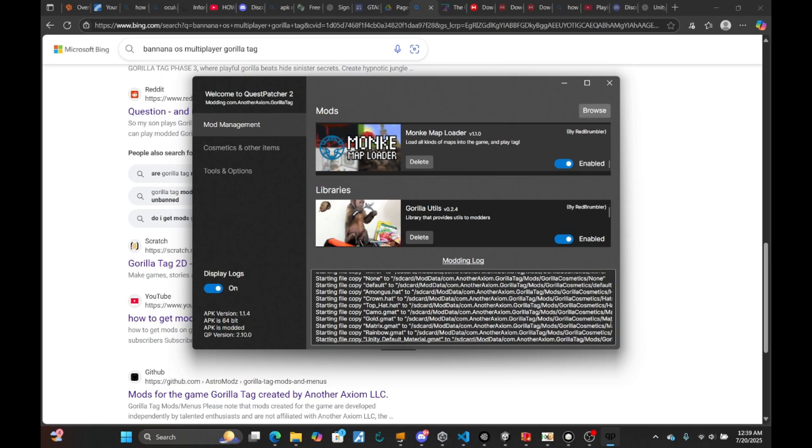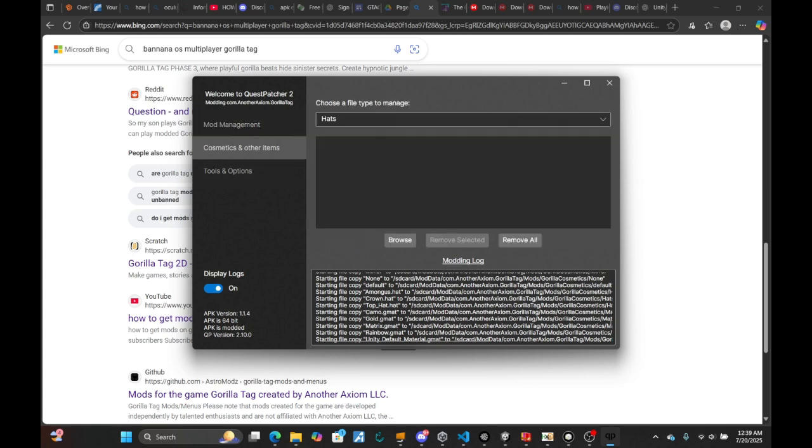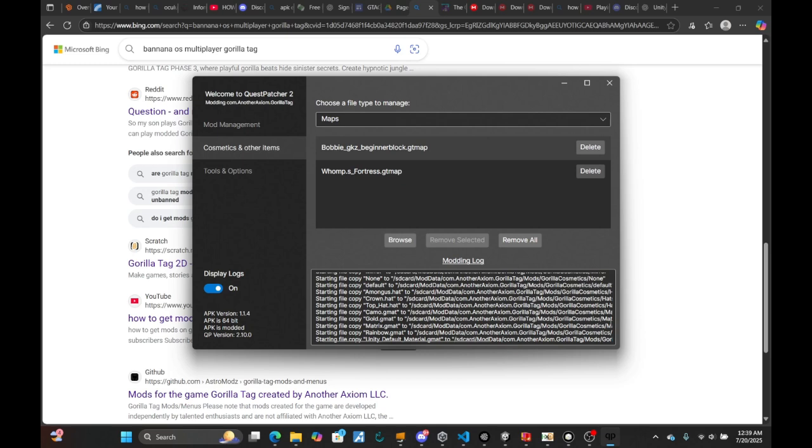not ideal when it comes to mods like this. To install maps, you have to go over here, switch this tab to Maps, and you have the option to install them through the browse button.